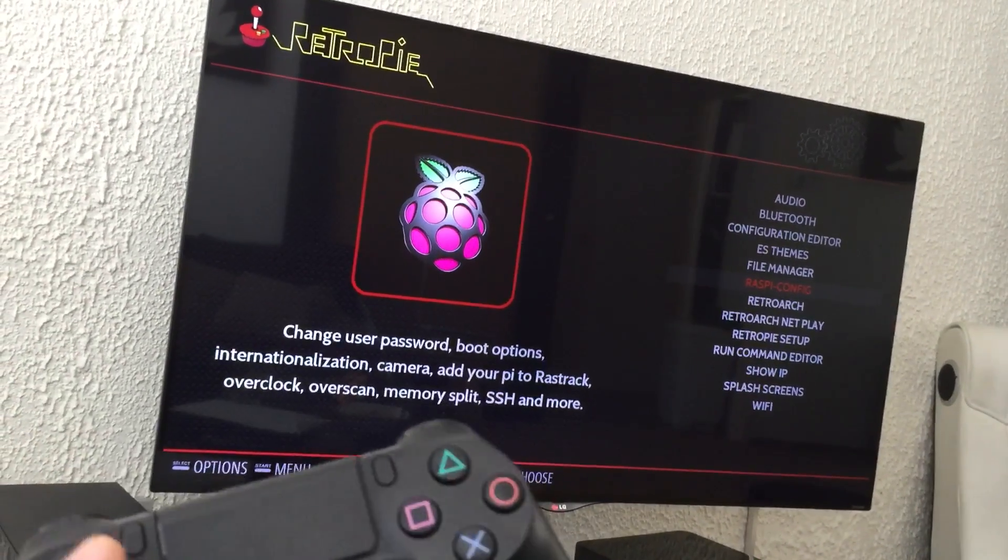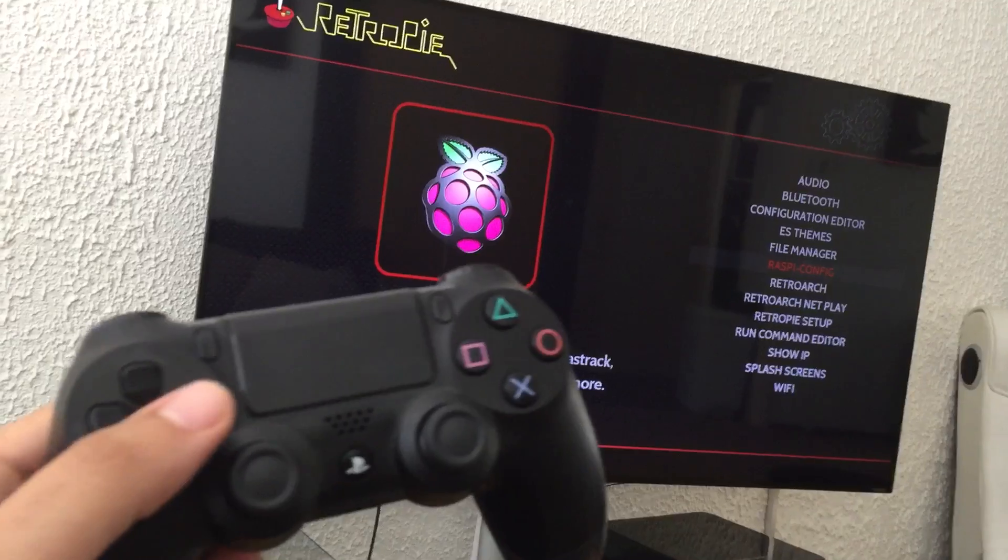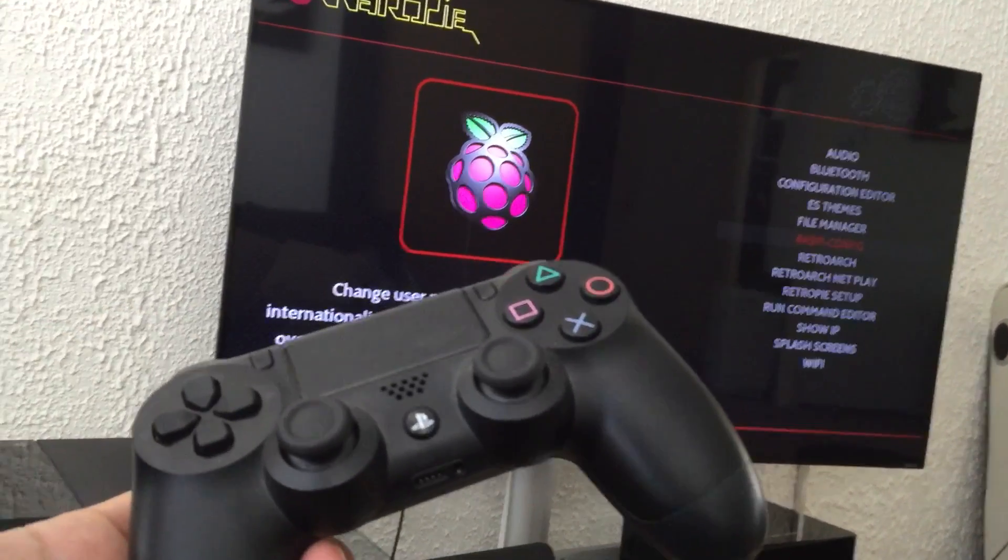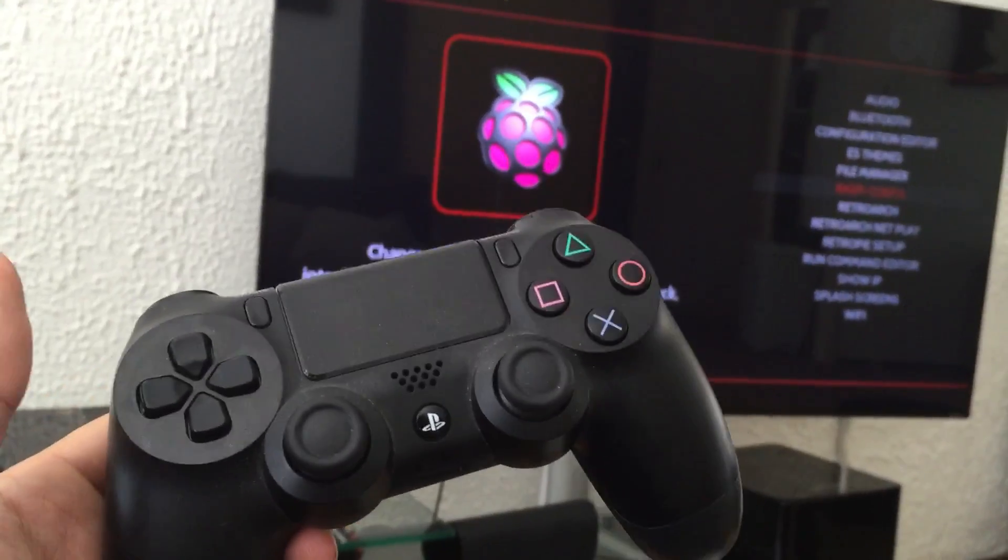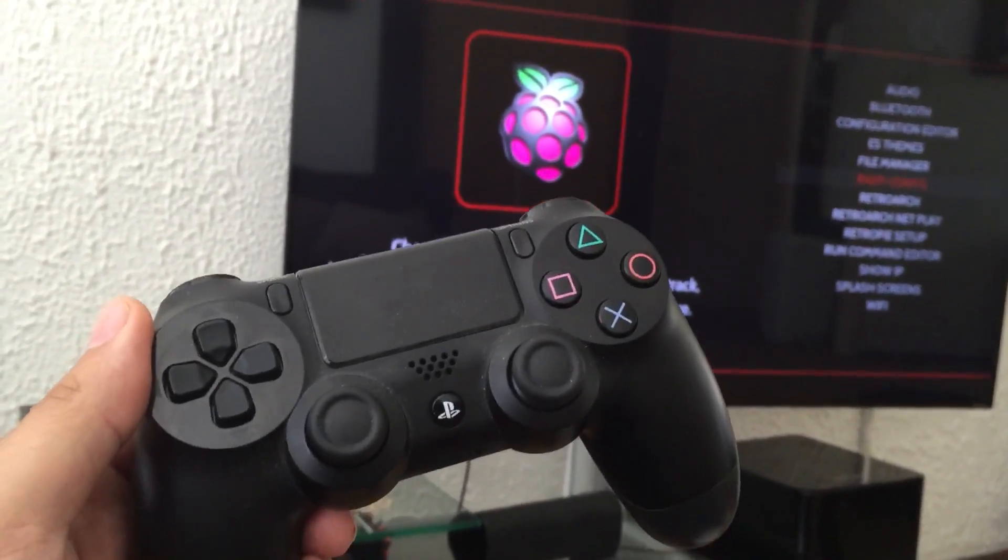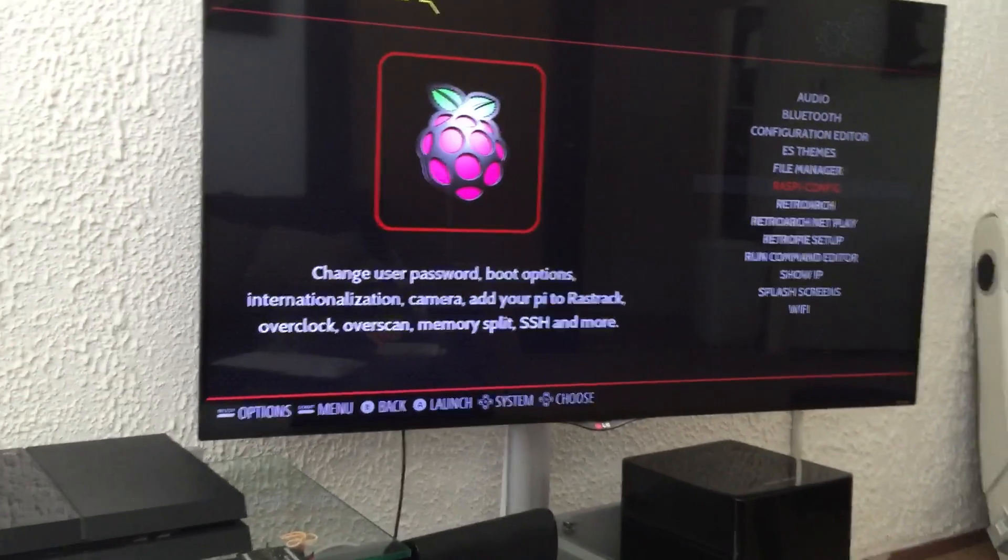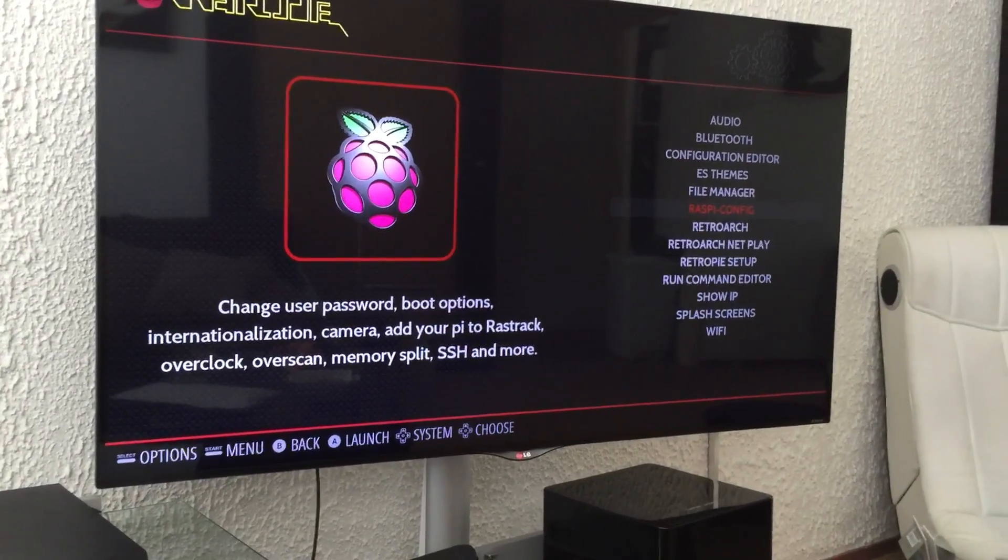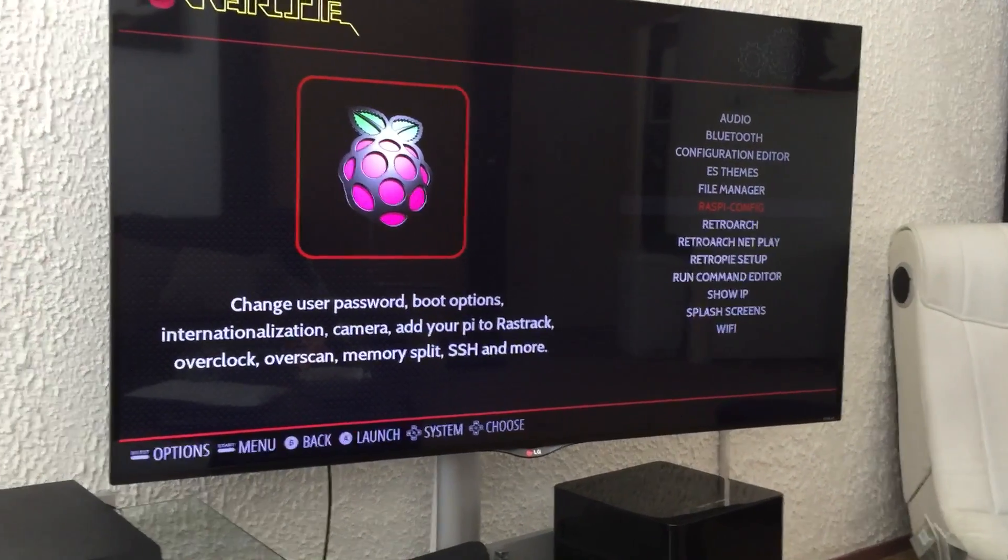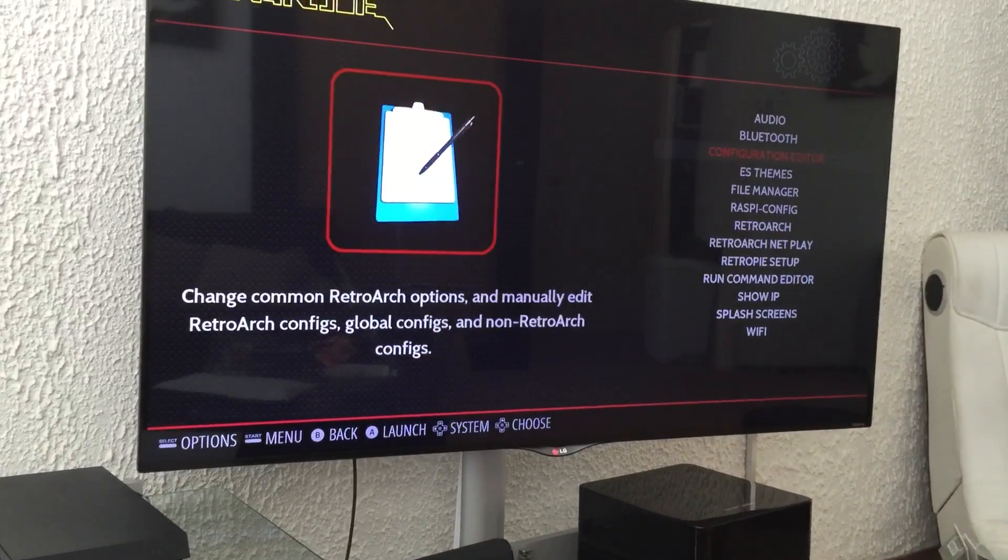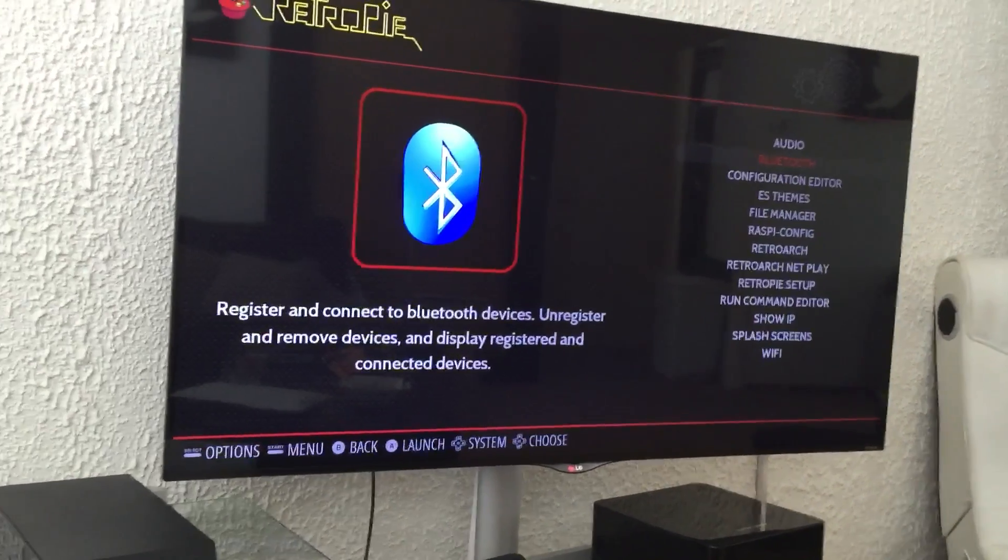So this is a very easy way. As a tip, I can give you: just don't give up, keep trying it. And eventually the Raspberry Pi will find your DualShock 4. Just go through the options of Bluetooth, keep playing with it, and eventually it will get you there.